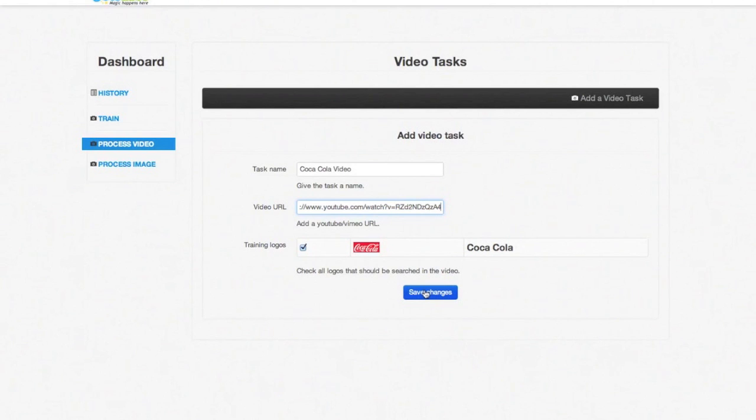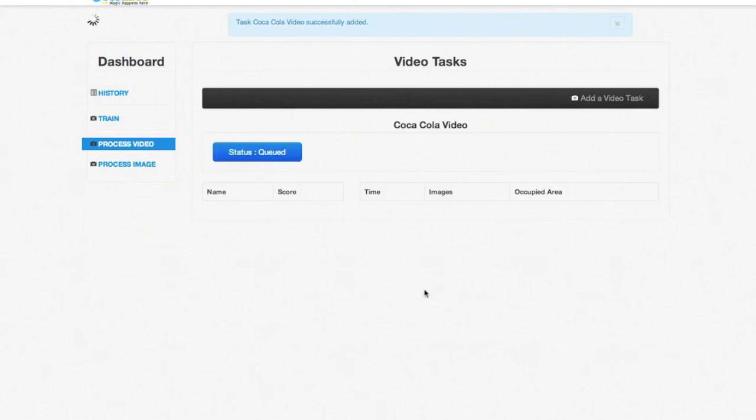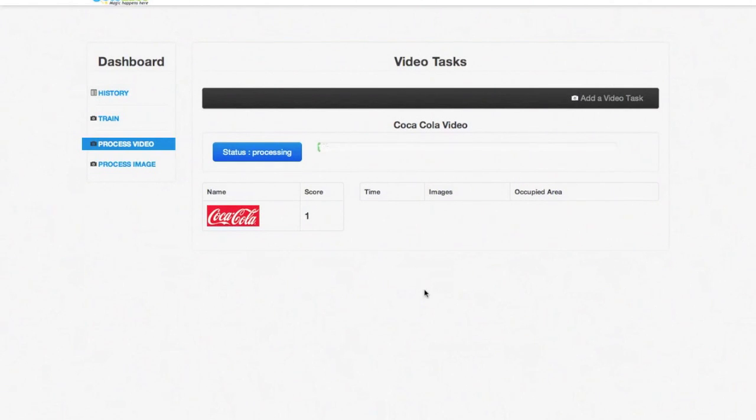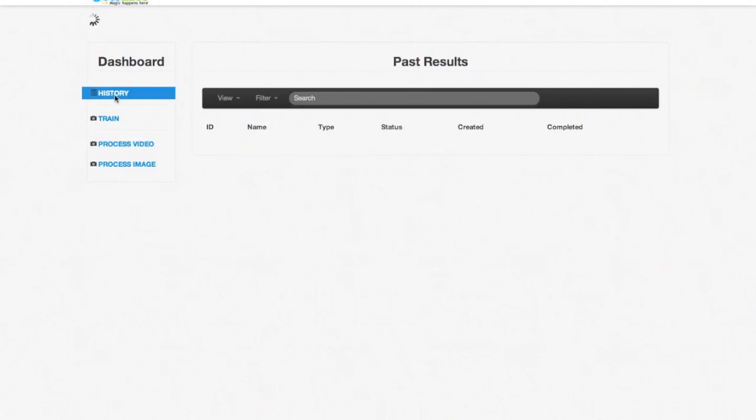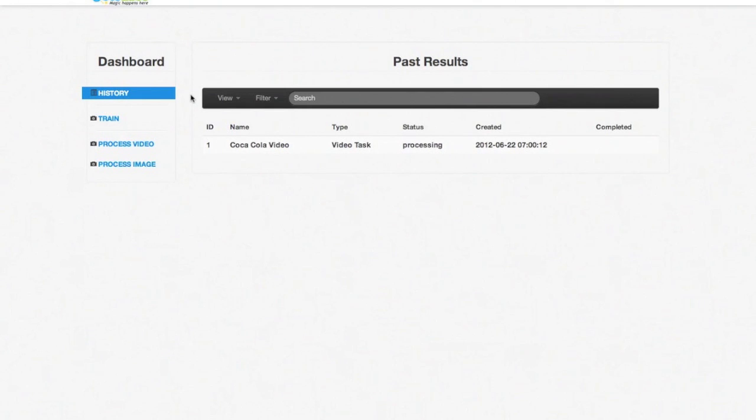The video will start getting processed and you will see a progress bar. If you now go to the history tab, you can see that the task we just added is processing.